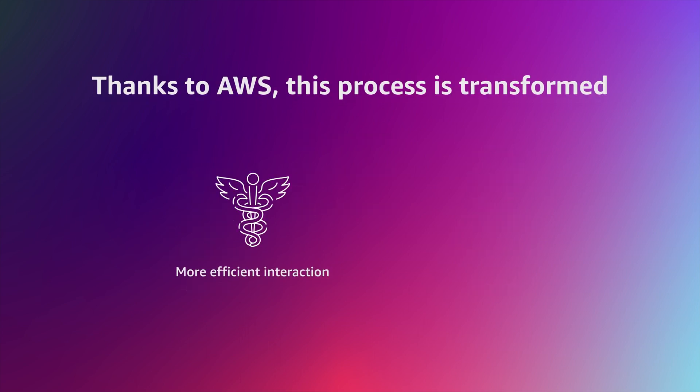The end result? More efficient doctor-patient interaction and much less time spent in manual data entry.